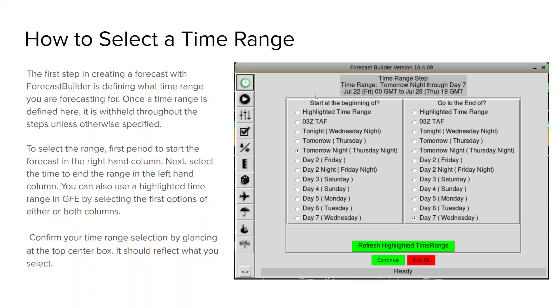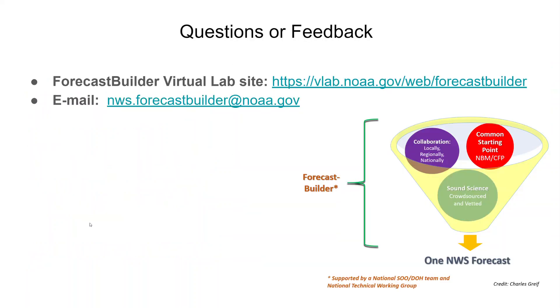So after you define when your forecast starts and ends you can verify to see that your time range is correct by checking up at the top here and seeing what it has listed just to make sure that it's correct. And that is your overview of the main GUI of forecast builder. If you have any questions please feel free to email the email address on the screen. Thank you from all of us and happy forecasting!